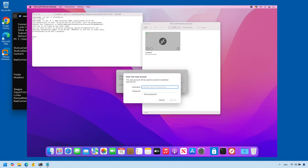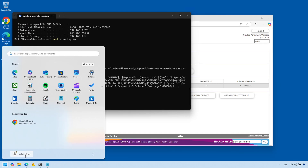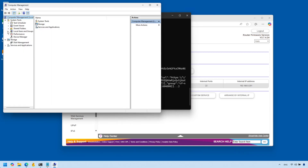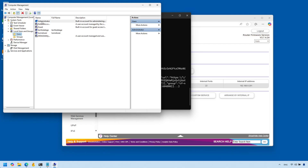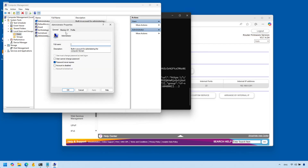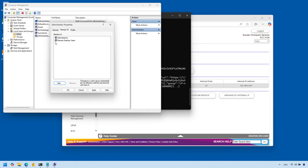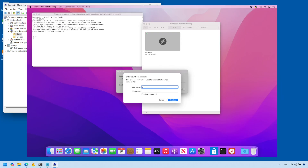Click Add to create the connection. Before you connect, make sure the user you're logging in with has permission to connect remotely. Go back to Computer Management, find that user under Local Users and Groups — in my case it's Administrator — go to Properties, Member Of, and add Remote Desktop Users. Once added, save and go back to the Mac to connect.